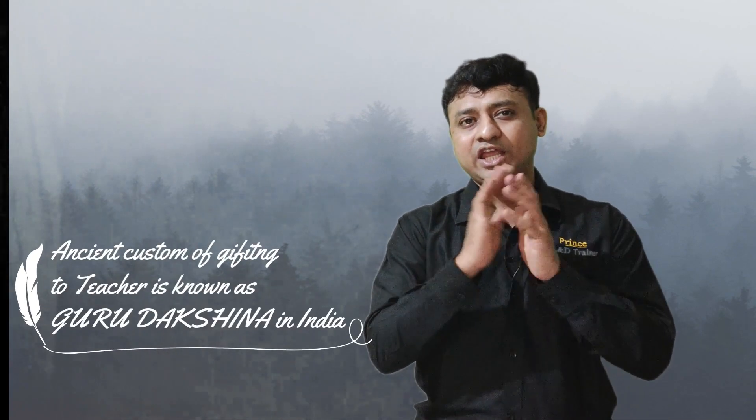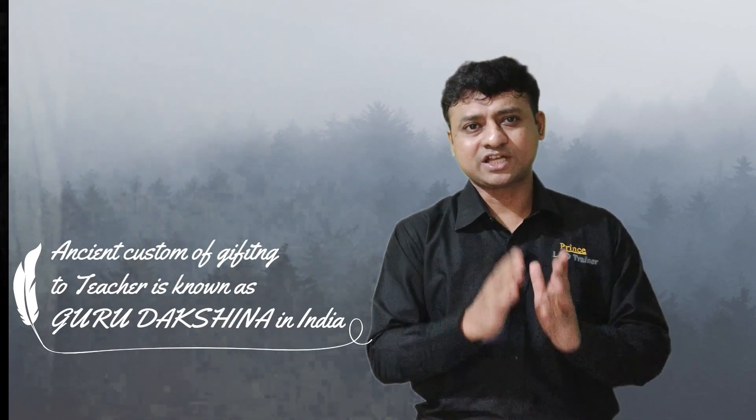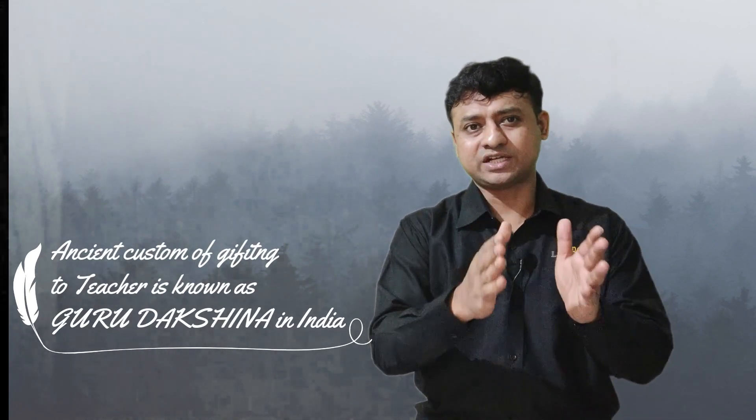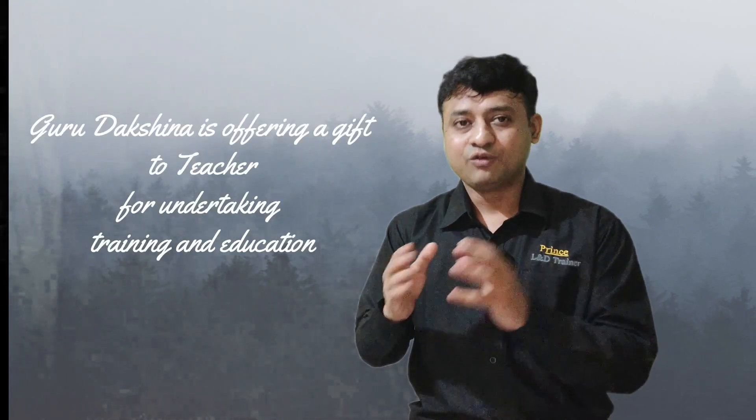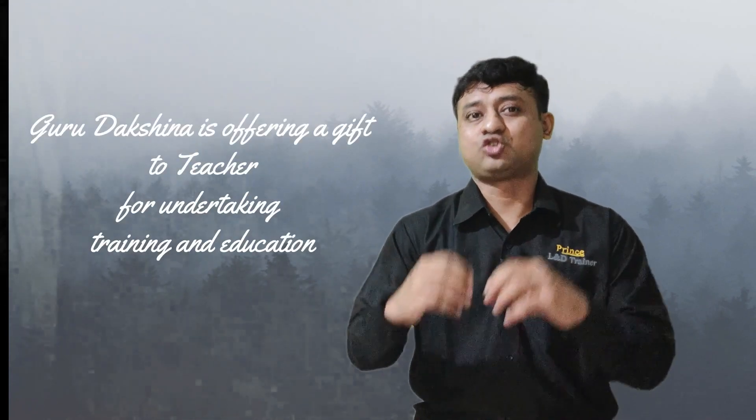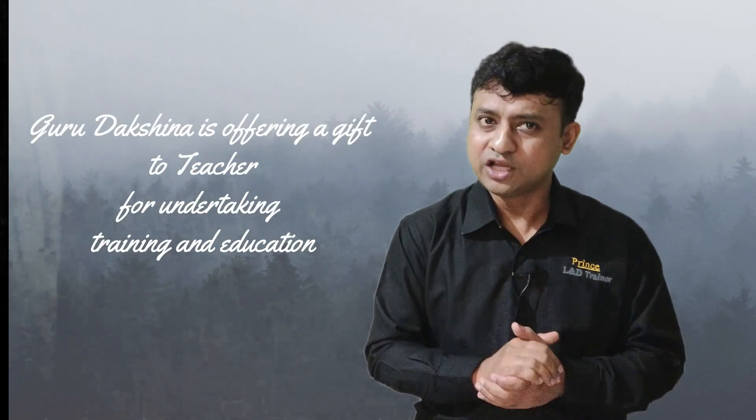Immediately Dronacharya said that since Ekalavya learned under his tutelage, he has to offer a gift for the training. In olden days, there was a custom - as soon as the training got completed under the master or teacher, the student had to give a small gift according to the wish of the teacher. Ekalavya felt very happy and elated. He said that since Dronacharya accepted him to be a student, he is happy to give any kind of gift.